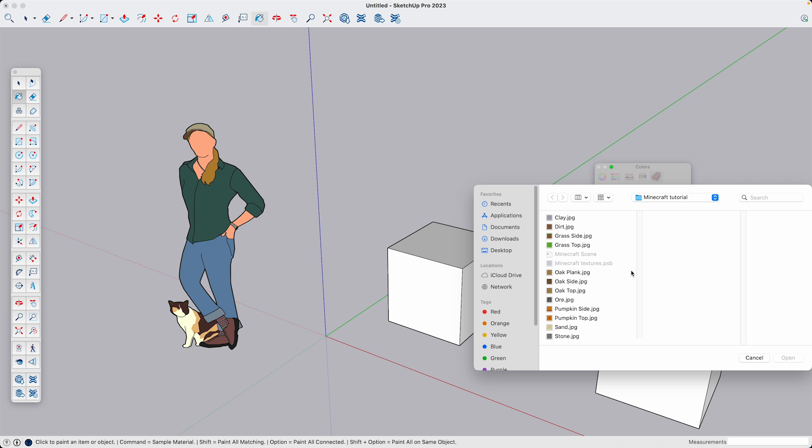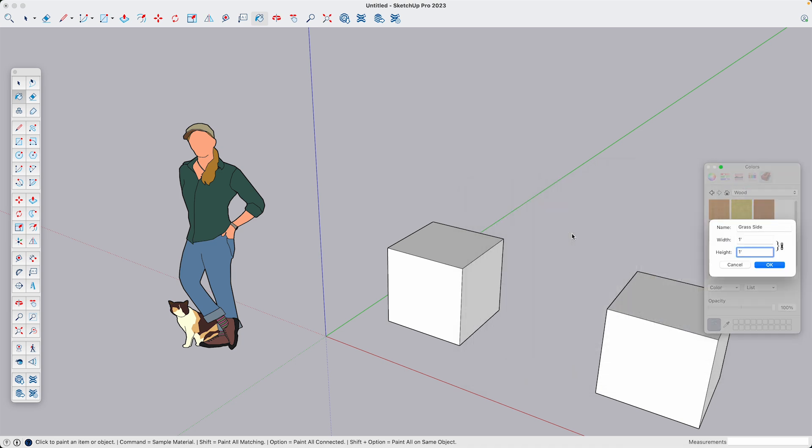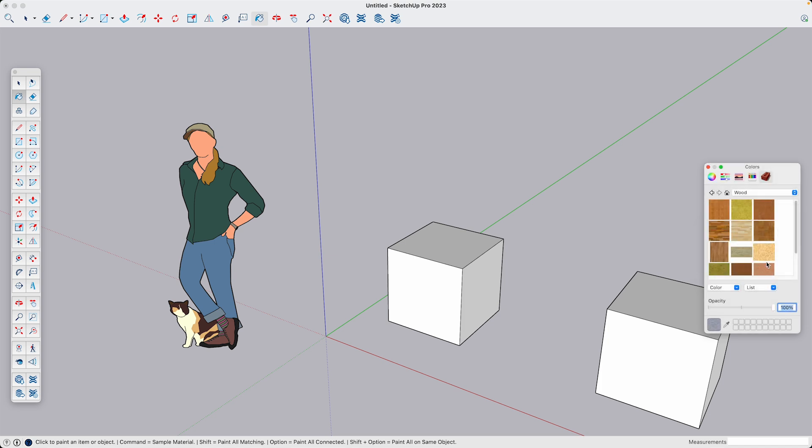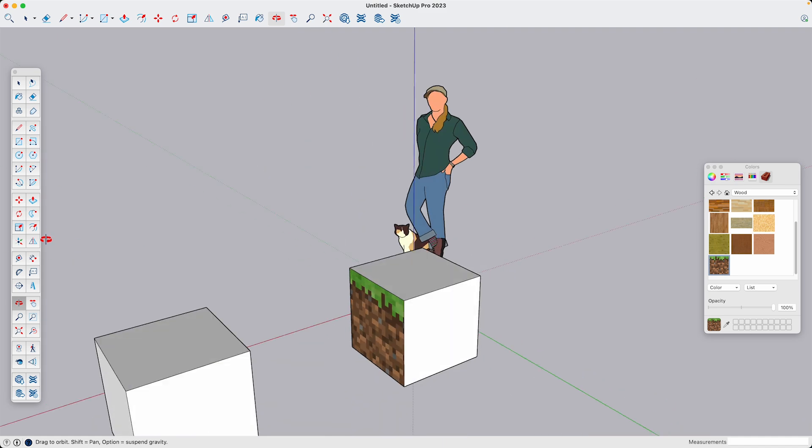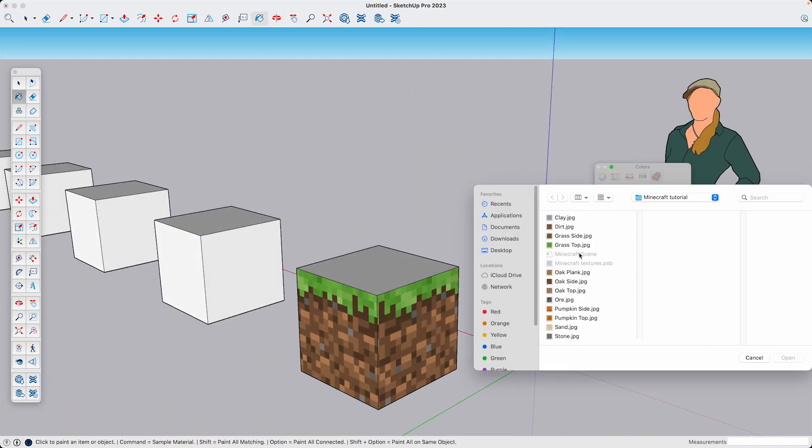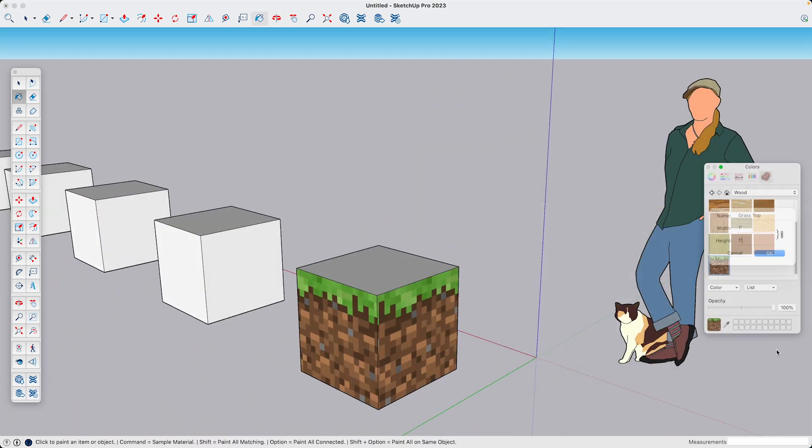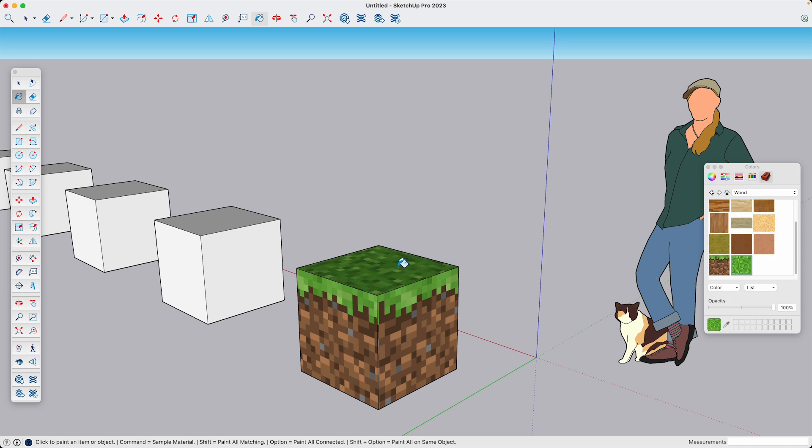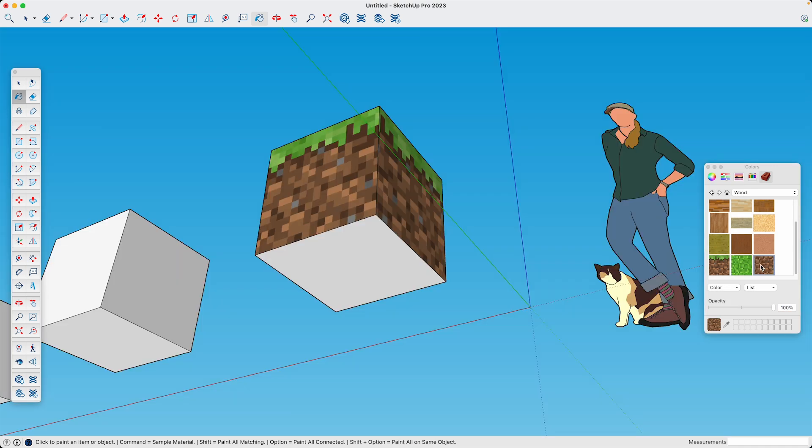After selecting my texture, it's giving me the options for size. And since everything is one foot by one foot, that's going to be the standard moving forward. Now I just apply the texture to each of the sides. And then just repeat that process for the grass on the top and the dirt on the bottom.